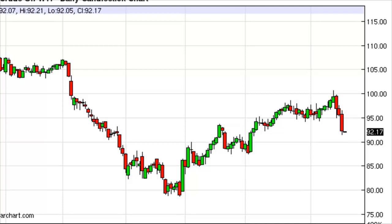Welcome to another video by TheTraderGuy, Chris at TheTraderGuy.com. In this chart of the day video — it's actually going to be two charts. I have in front of you a light sweet crude oil futures chart that shows what happened on September 19th, which is when I'm recording this during the trading day.